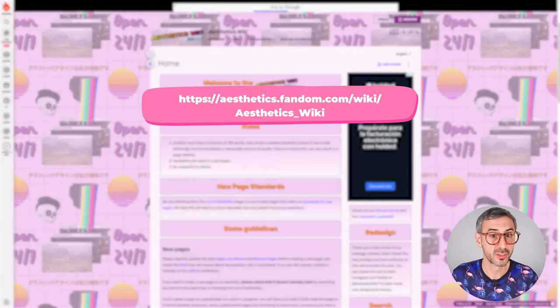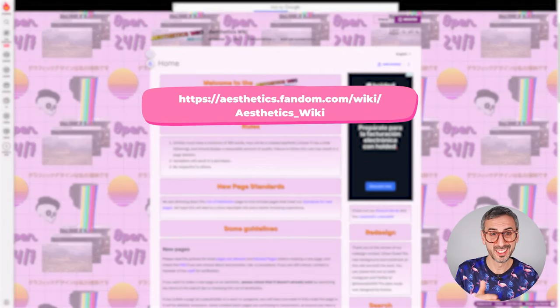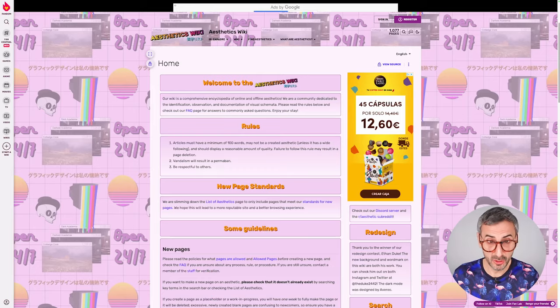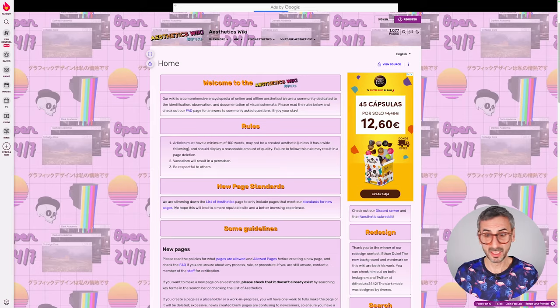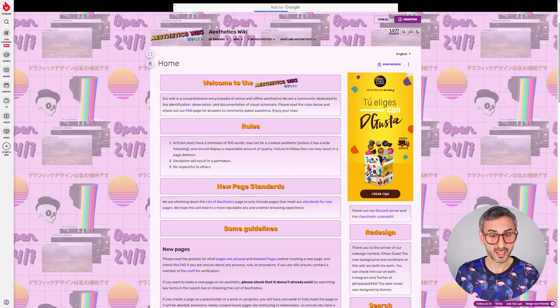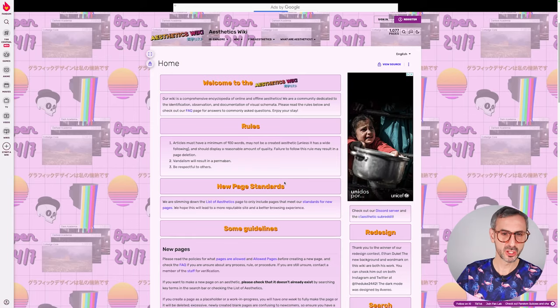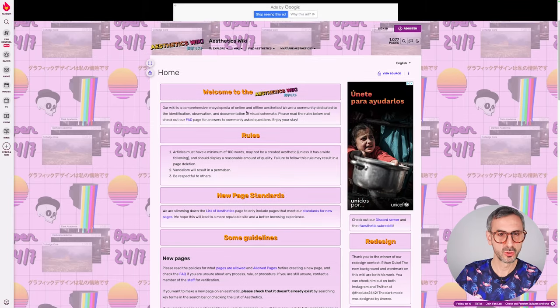The first thing I want to show you is this resource I came across. This resource is a website called Aesthetics Wiki — there will be a link in the description. Yes, it looks like a day-two-of-the-internet kind of website, I give you that. But there is a goldmine of information for all of you who like to prompt and design characters with AI.